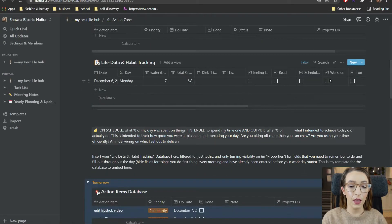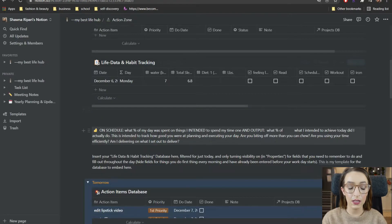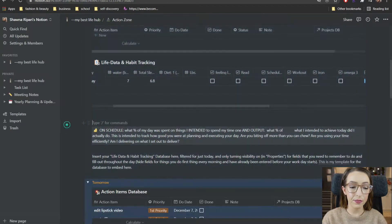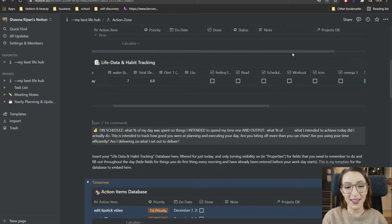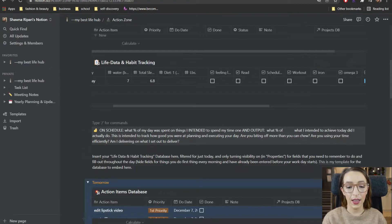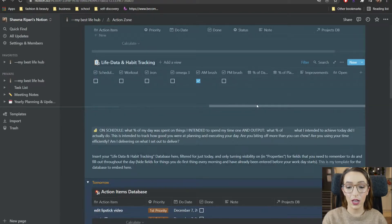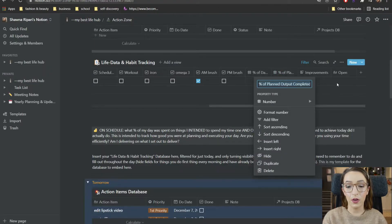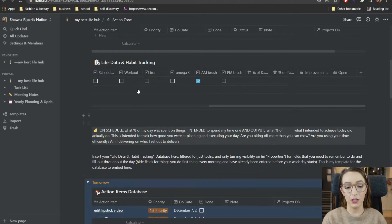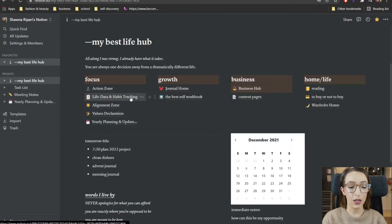He also has life data and habit tracking, filtered by day only. I do most of the entering in the evening. Some of these are just reminders — like did I work out today? Today is a rest day because I went way too hard yesterday. What I really like is 'percent of the day on schedule' and 'percent of planned output completed' — I really like thinking about productivity in that sense. The life data and habit tracking is a bigger version of that, giving you a more holistic view.